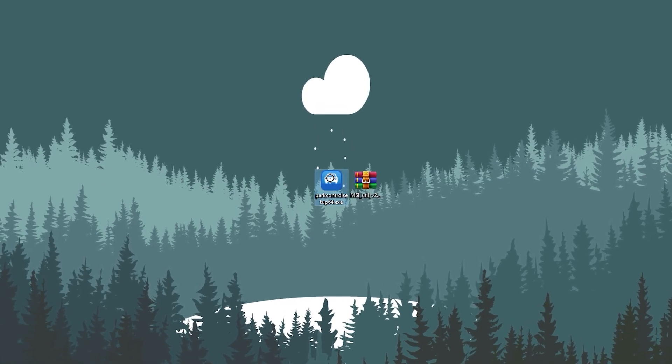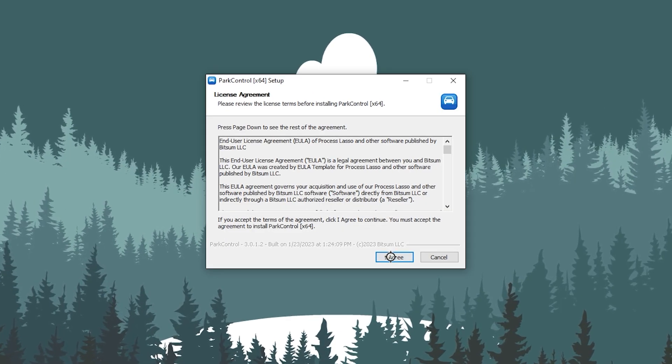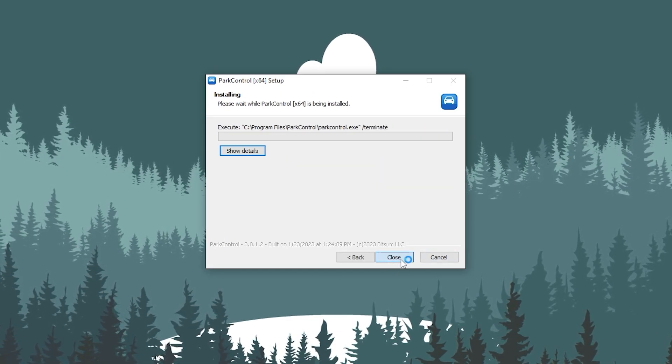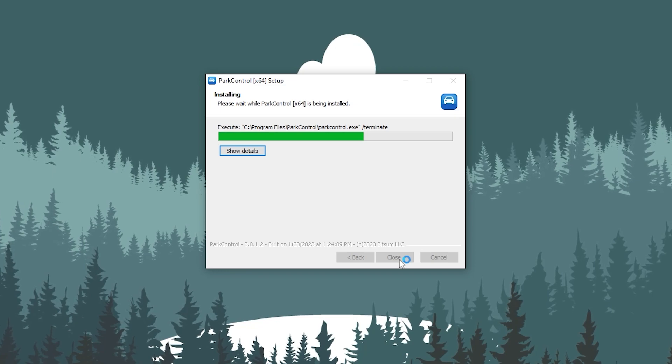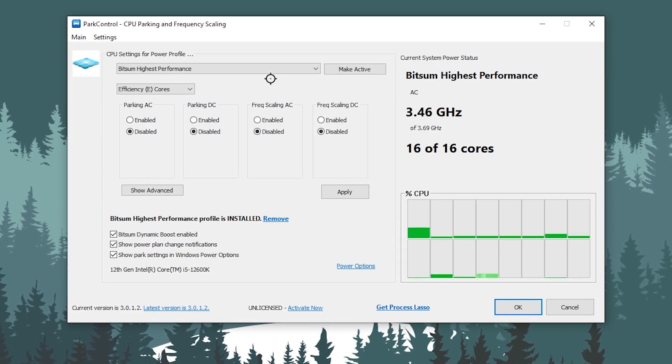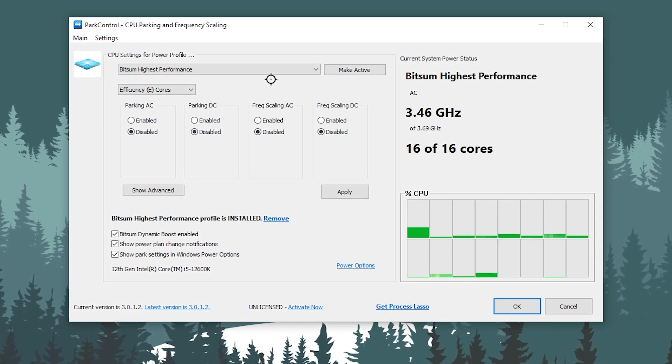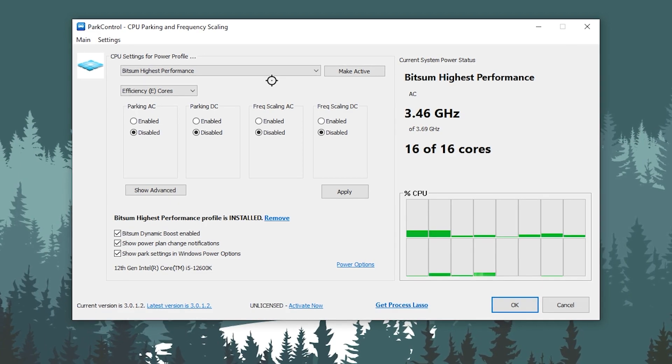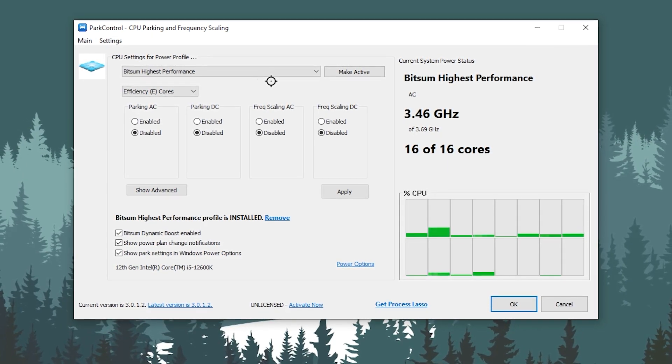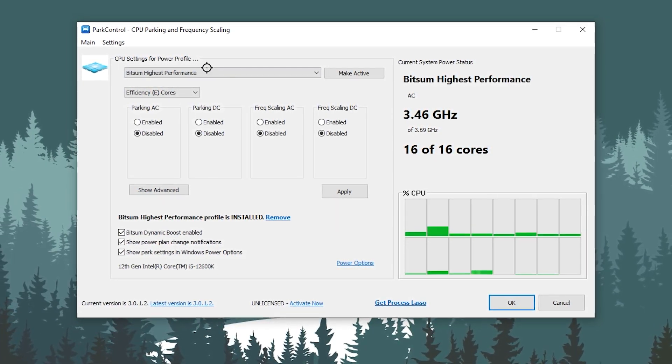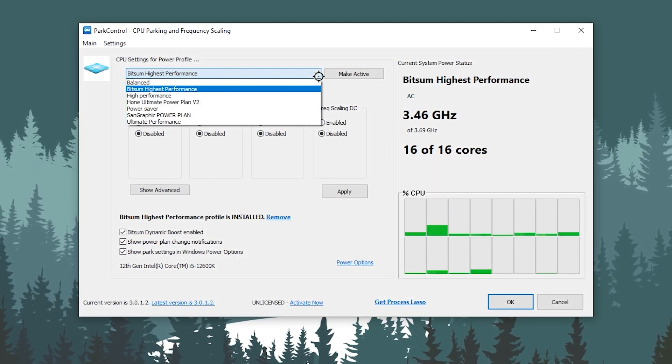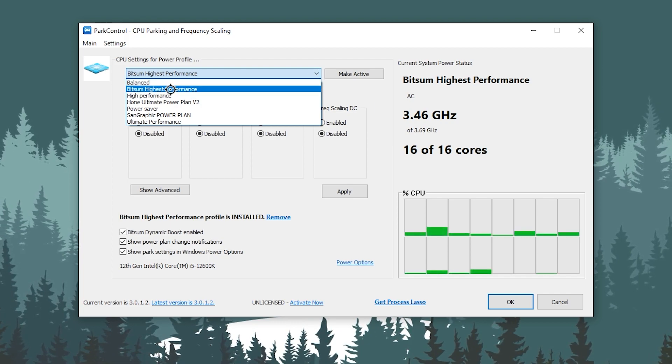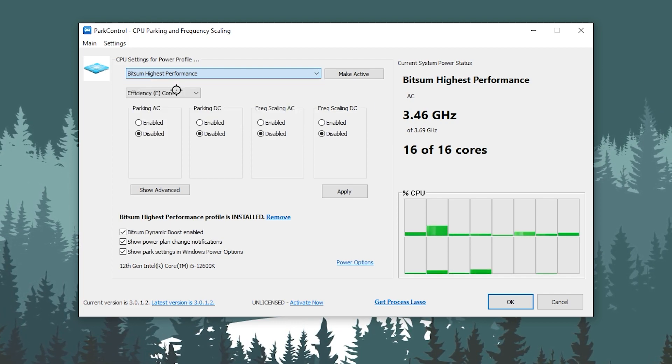Once you download these two applications, open up the Park Control application. Double tap here, click OK, I agree, and simply install through all the installation steps. Once you launch Park Control on your PC, you'll get this kind of interface. First, here we got CPU settings for the power profile. Go for this drop down and set it to the Bitsum Highest Performance.